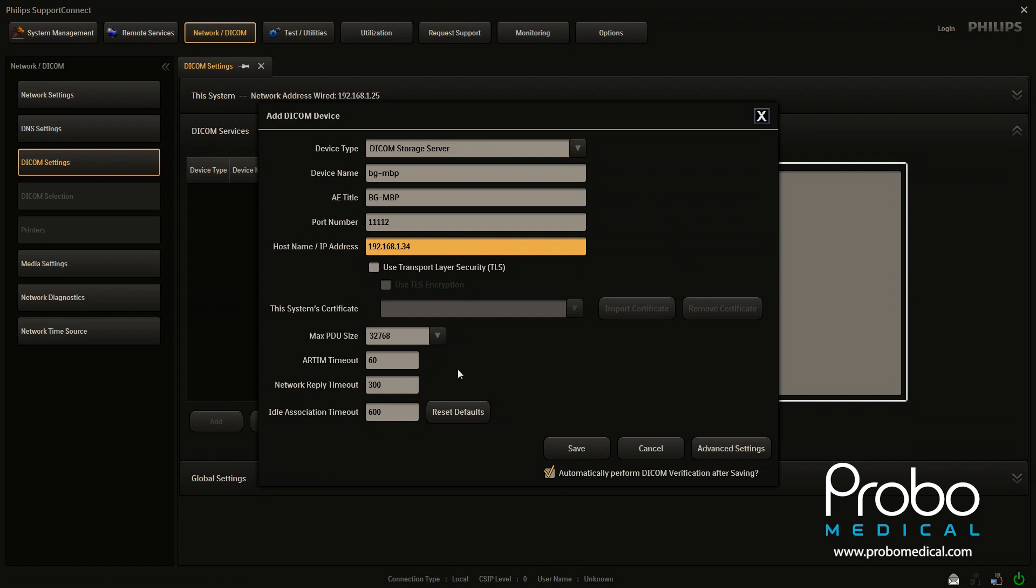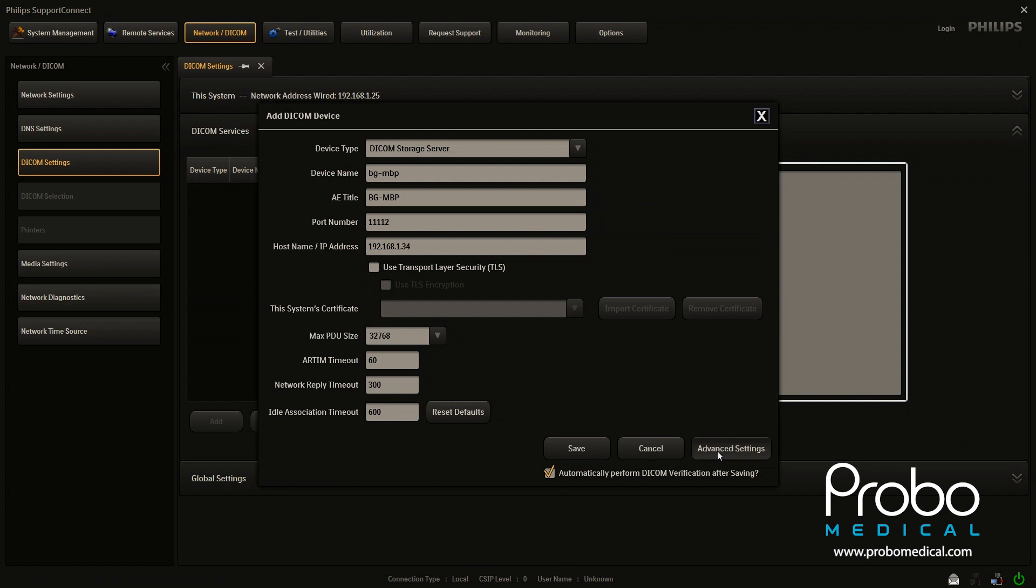I have never had to alter any of these settings on an Epic. I have in the past had to do that on some other units, but never on an Epic. So before we go any further, we're going to slide over to advanced settings though.